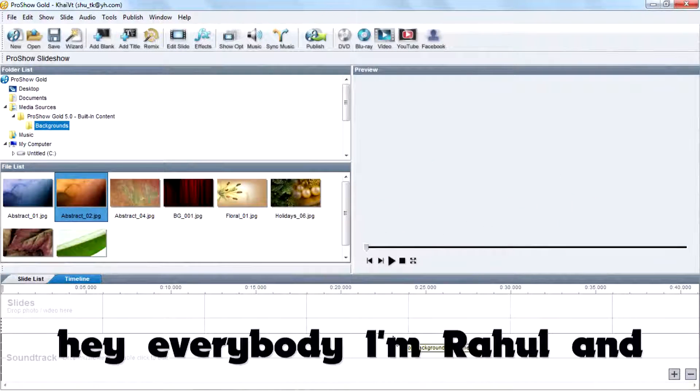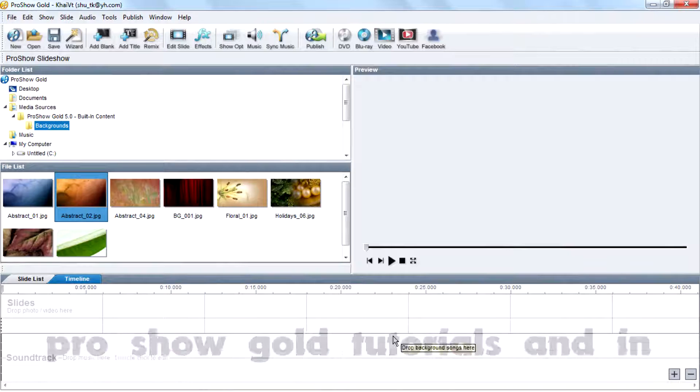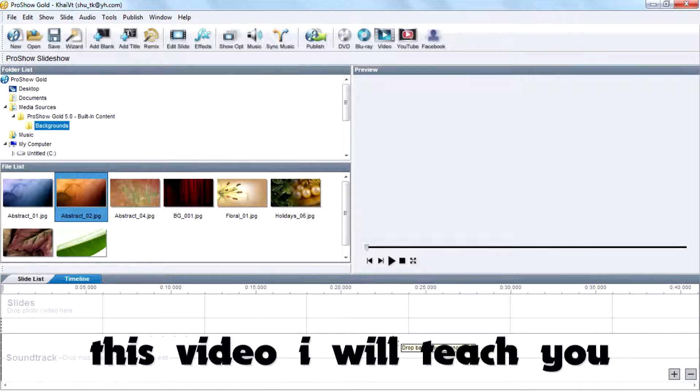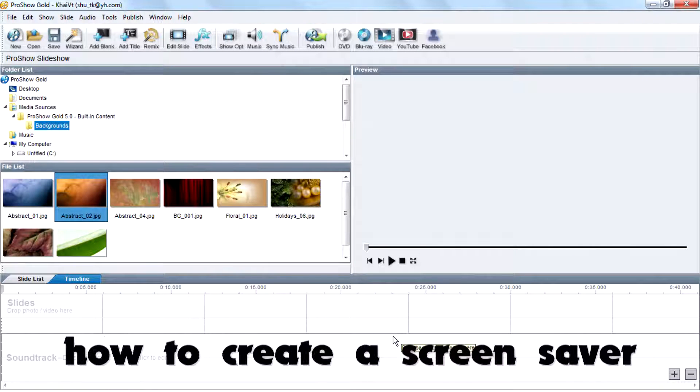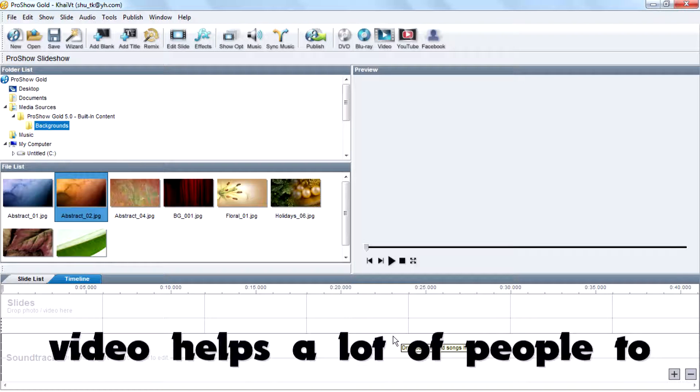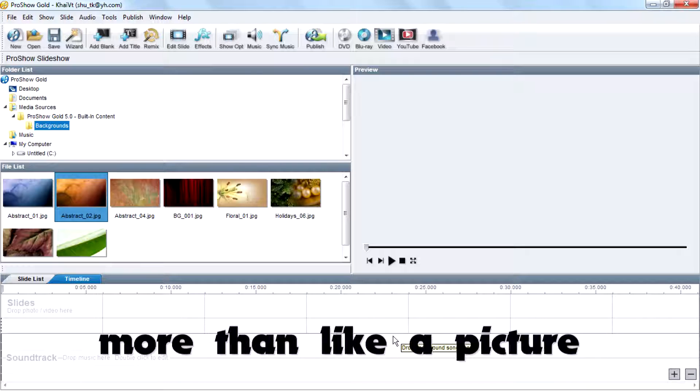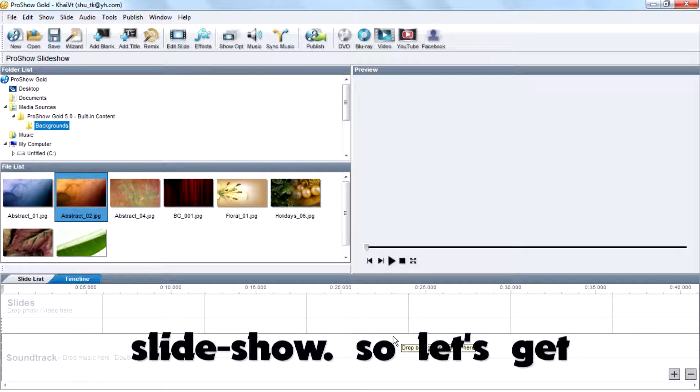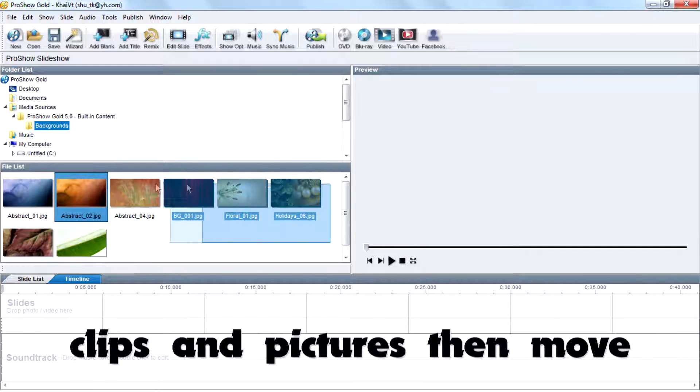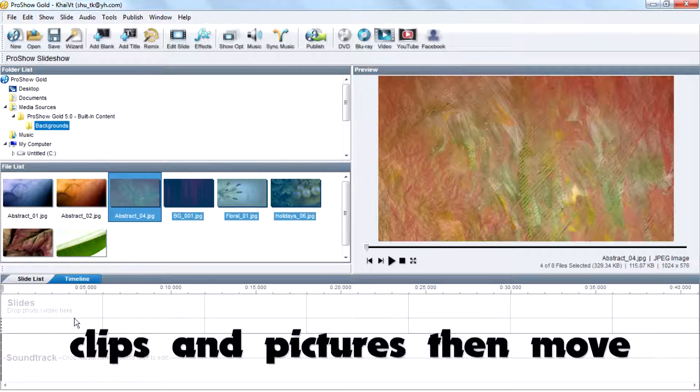Hi everybody, I'm Rahul and today I'm back with a new ProShow Gold tutorial. In this video I will teach you how to create a screensaver using ProShow Gold. This video helps a lot of people to create their own screensaver, more than like a picture slideshow. So let's get started - gather your movie clips and pictures then move them to the timeline.